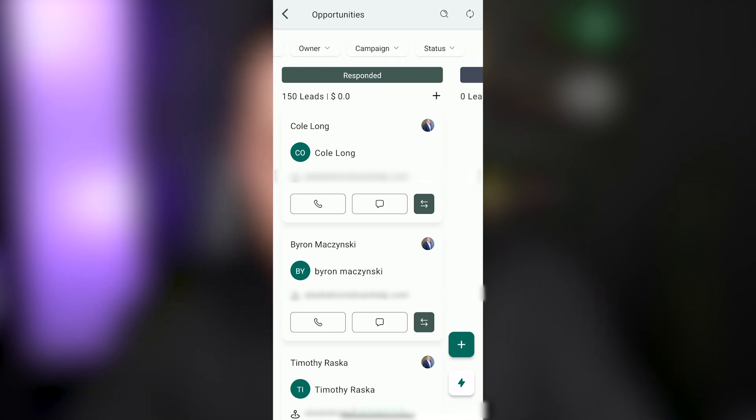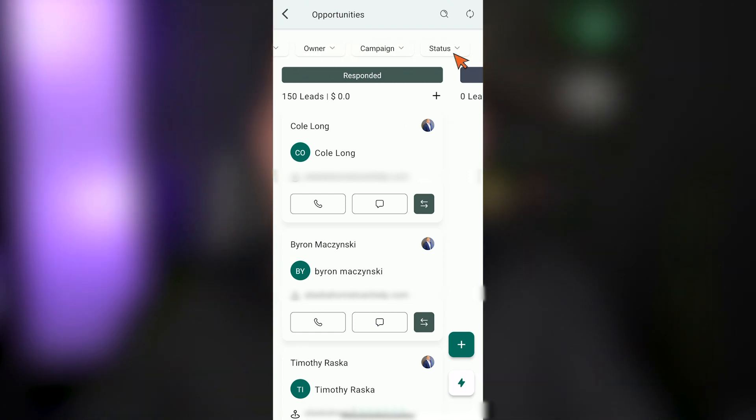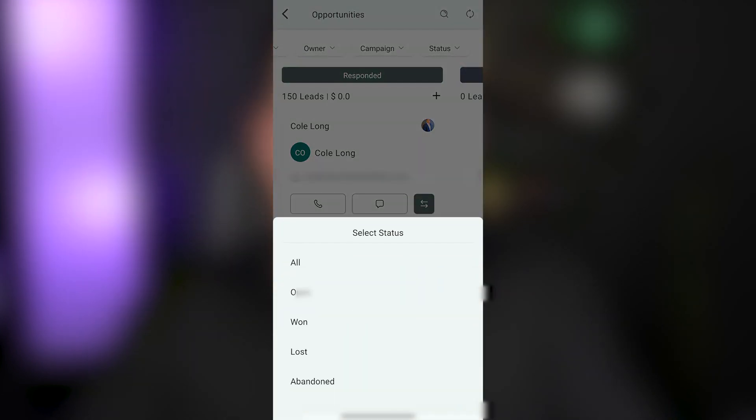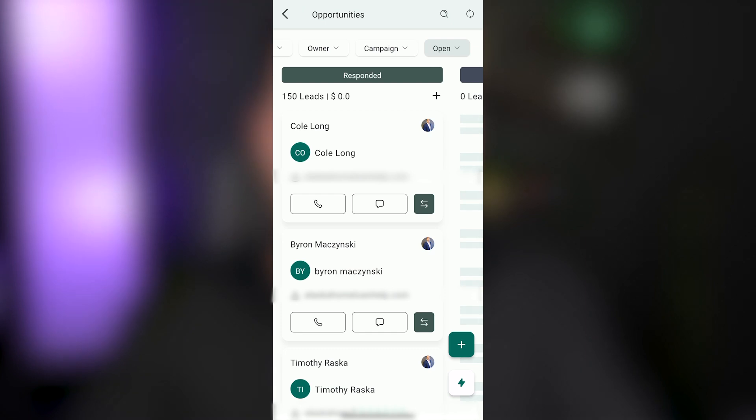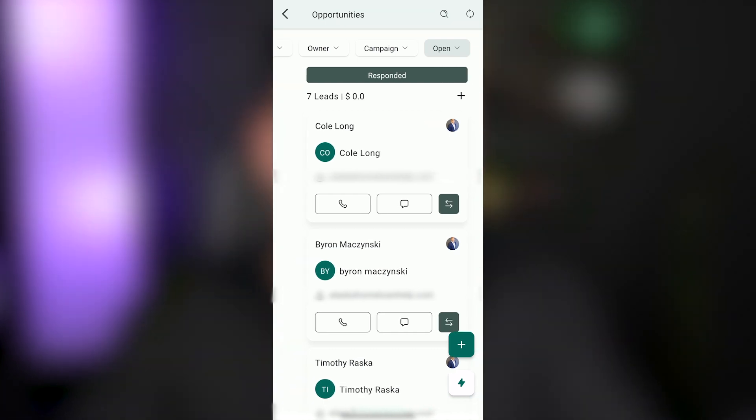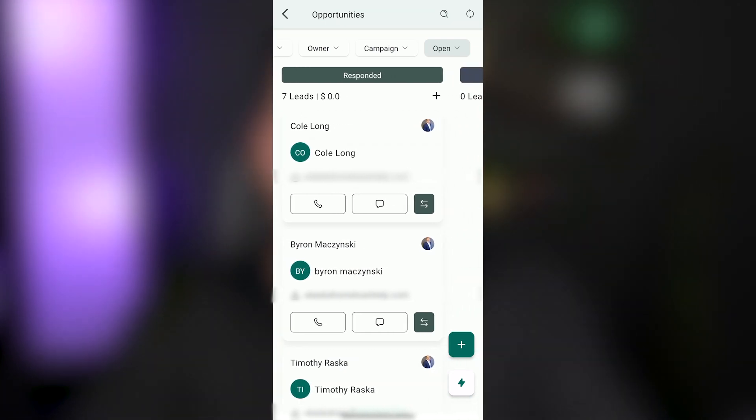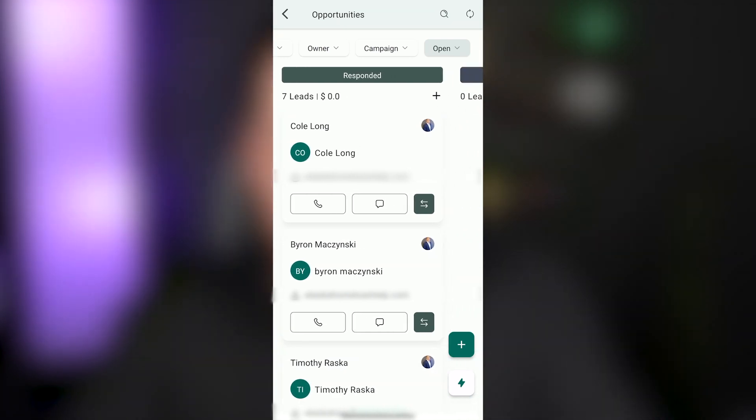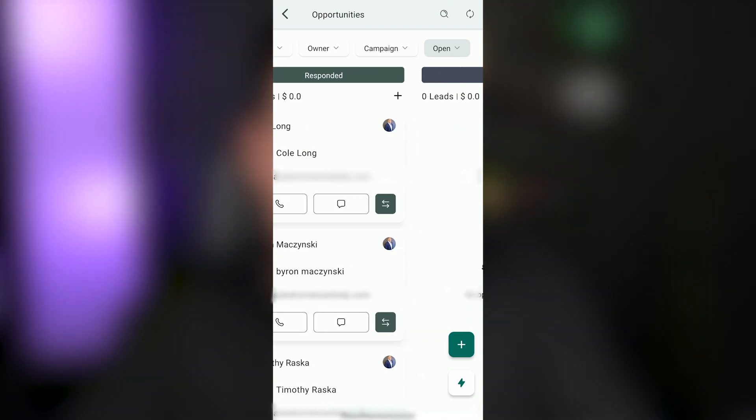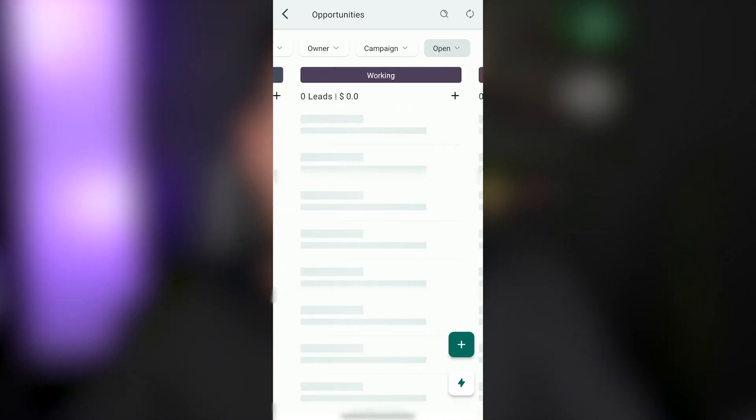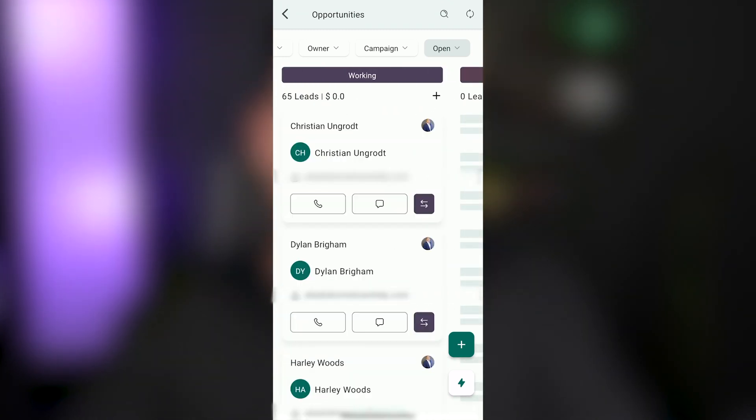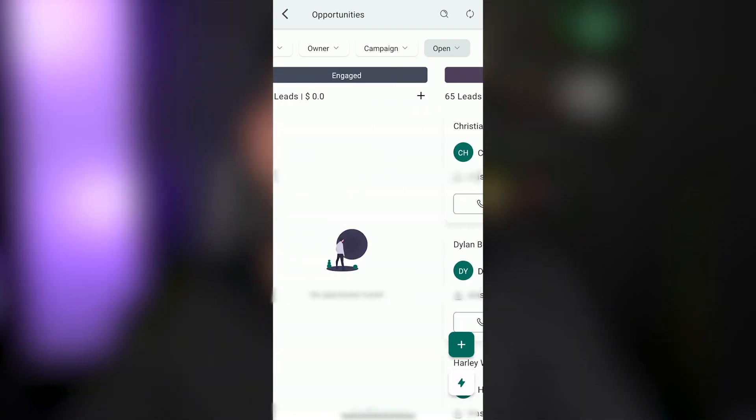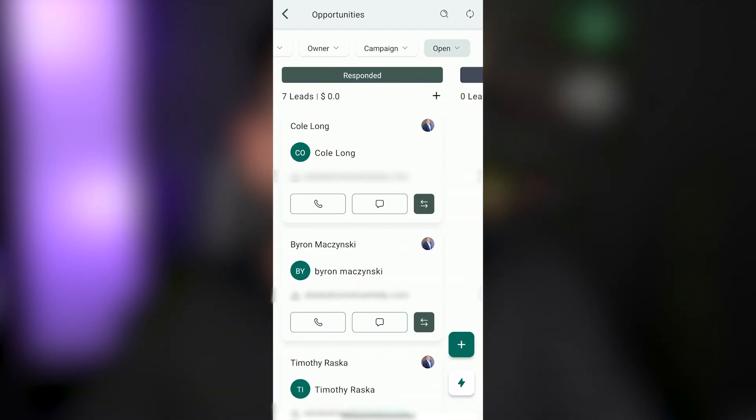The other thing that I'll point out here is that by default, all opportunity statuses show in your opportunity pipeline. But once you change that to open, which is what it should be so that you're not seeing all of your lost and abandoned leads in here, then your view should be a lot cleaner and it should save that as you log back into the mobile app later.